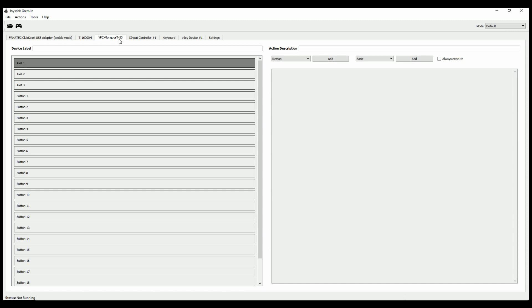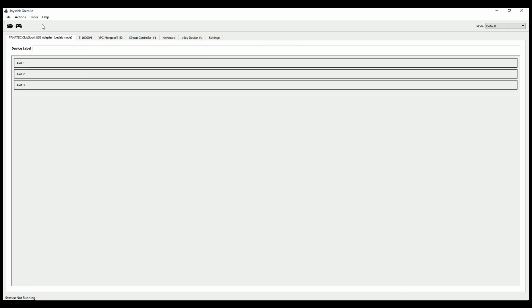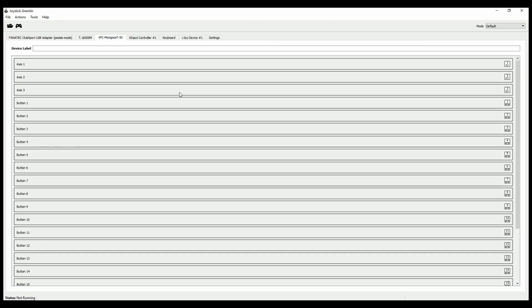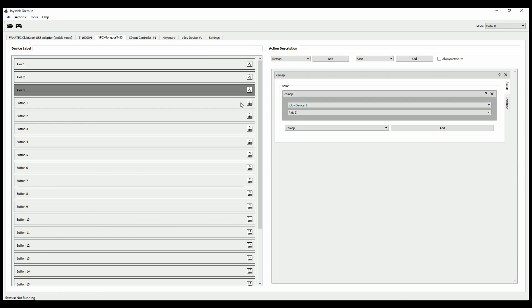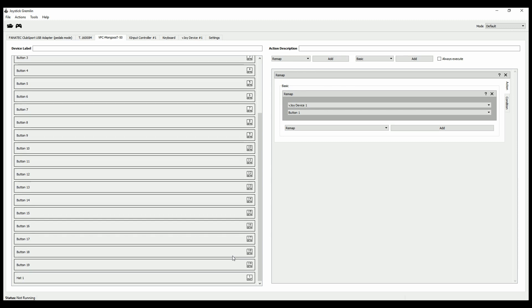The first thing we have to do, I'll just go to my right stick, go to Actions and create a one-on-one mapping. What that's going to do is it just assigned my input axis to a vJoy output axis. It put my first axis to the x-axis of the vJoy device, this to y, this to z, and here are the buttons and so on.